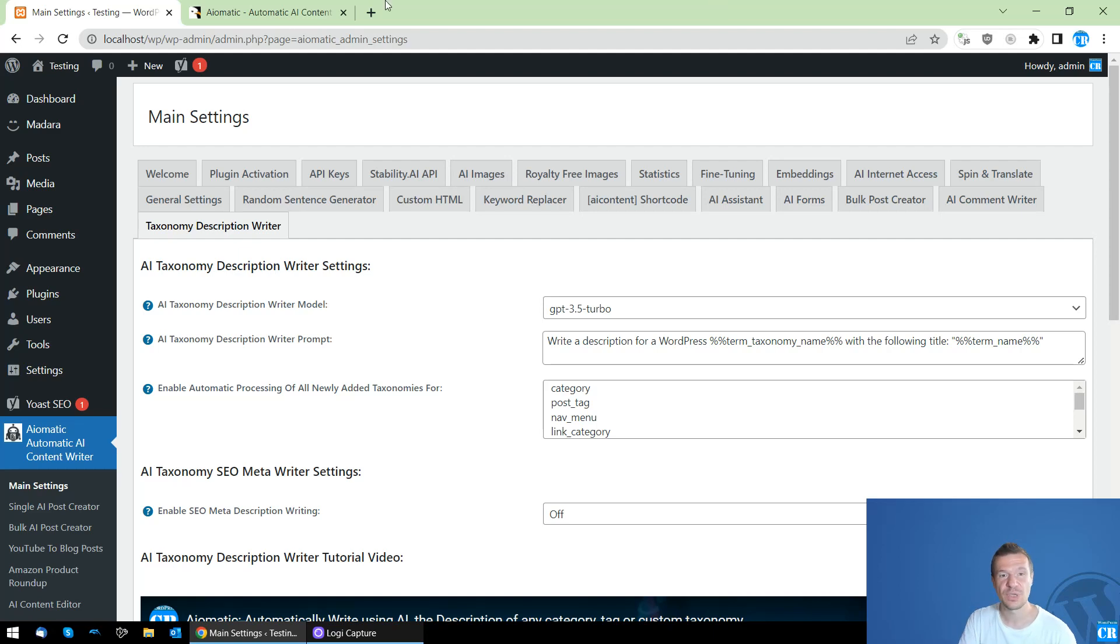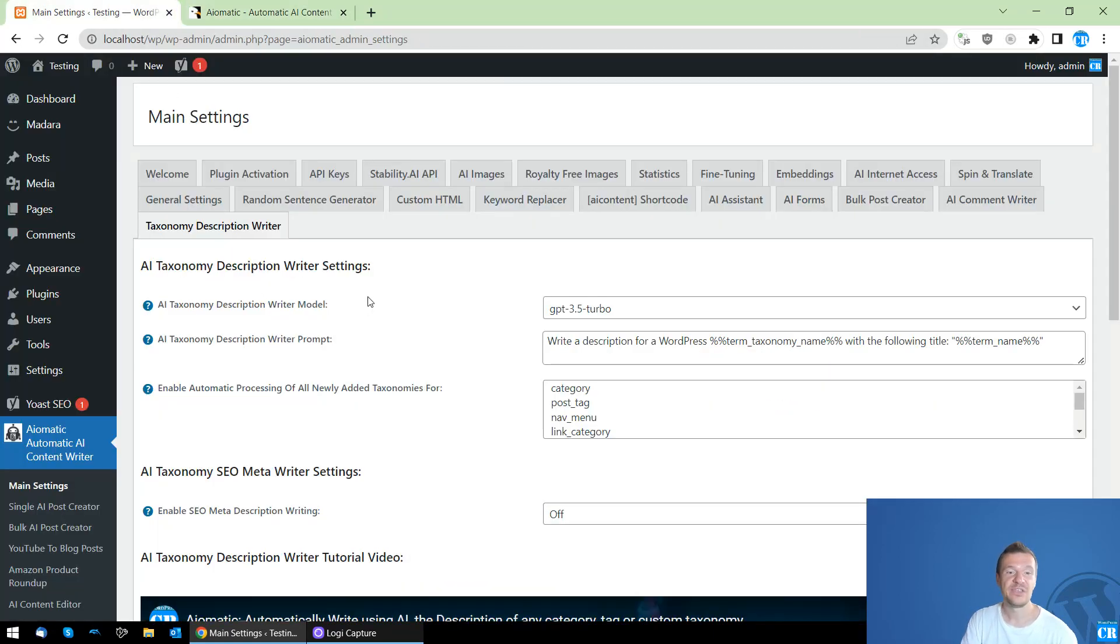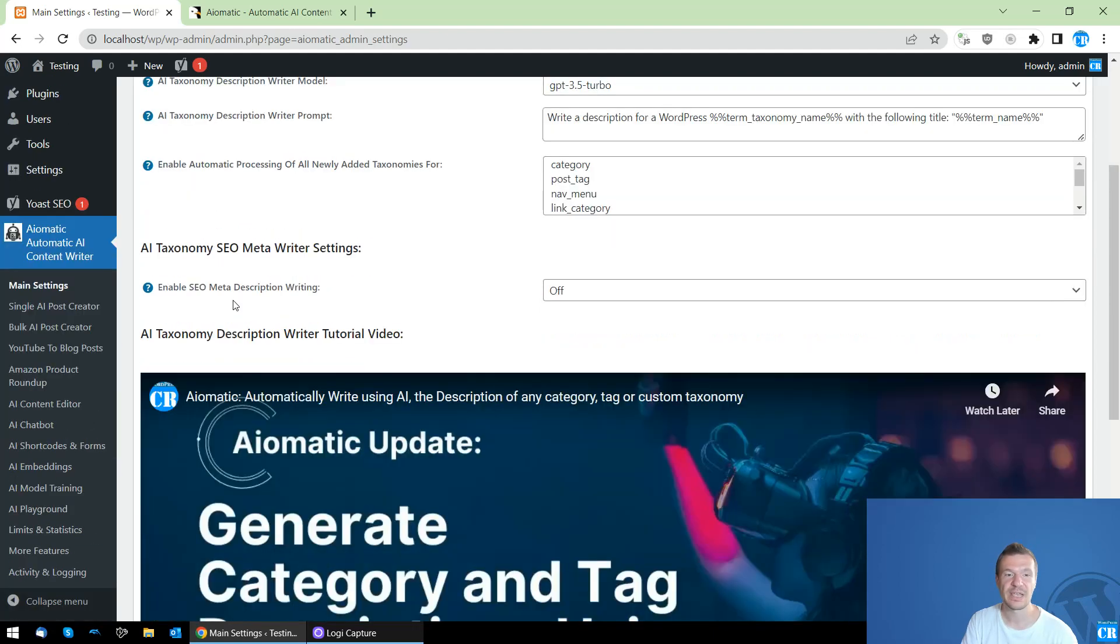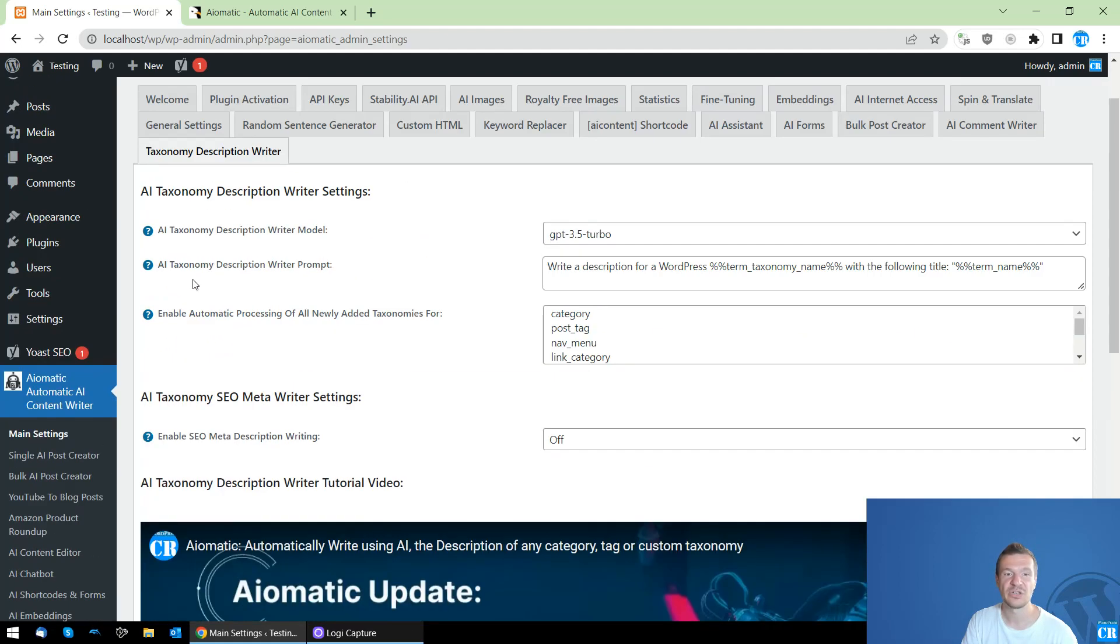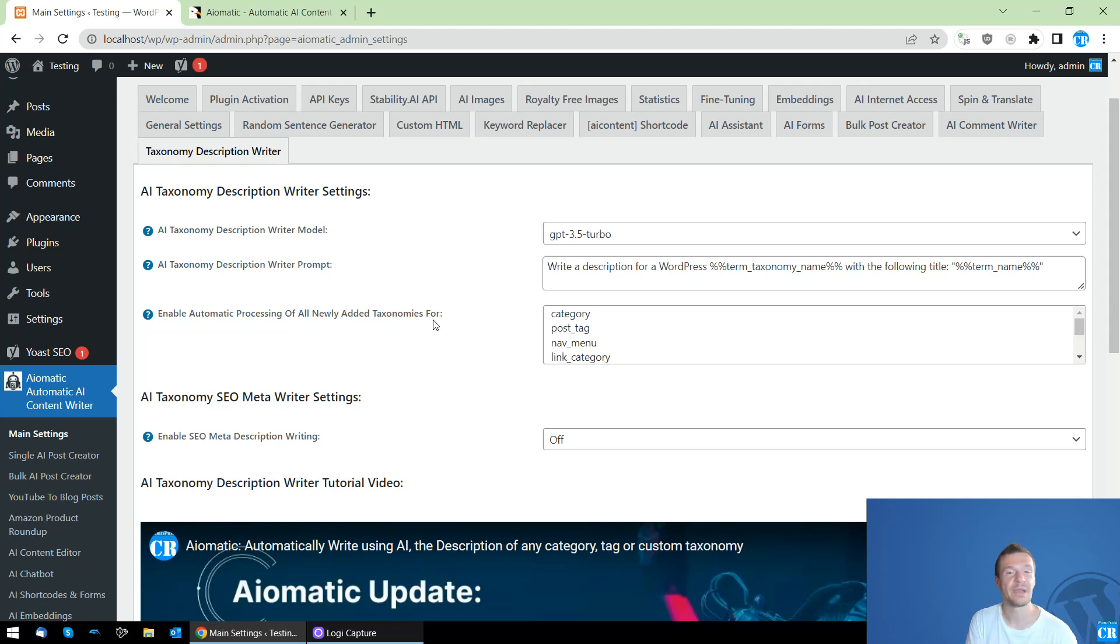Today I will be showing you a new feature of AI-Matic and this will boost the SEO of your site because it will be able to automatically write the SEO description and the normal description of taxonomies from your site. So taxonomies can be categories, tags, product categories or product attributes or any other custom taxonomy that you have on your site.